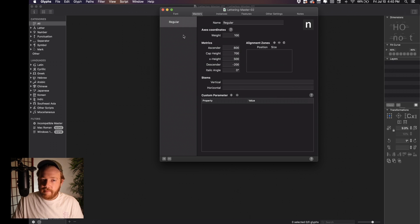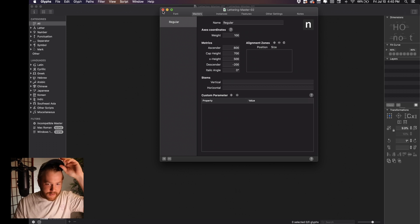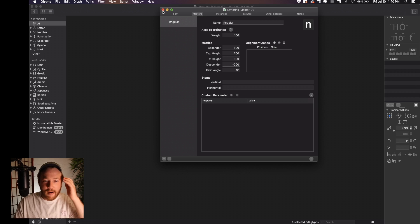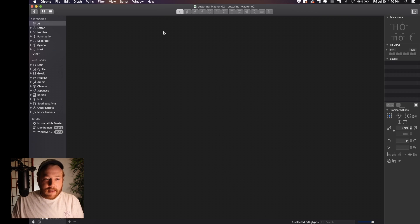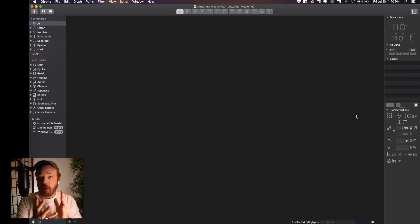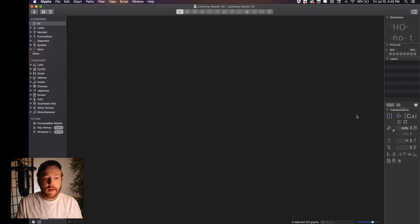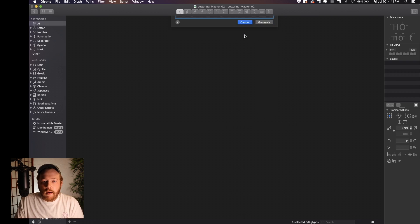Just save it in our downloads folder. You don't really need to worry about most of these things if you're only doing lettering. A lot of this stuff is obviously based on font-making. Let's start by making a glyph — or more of an artboard.